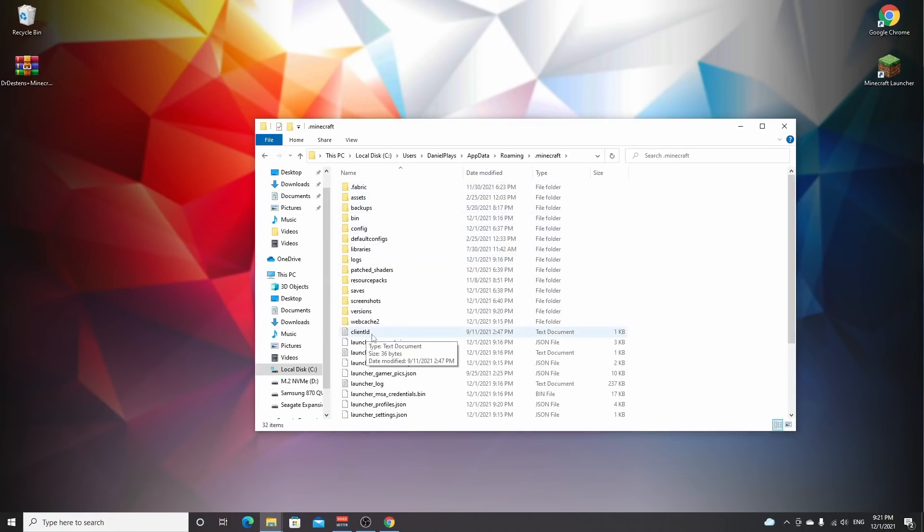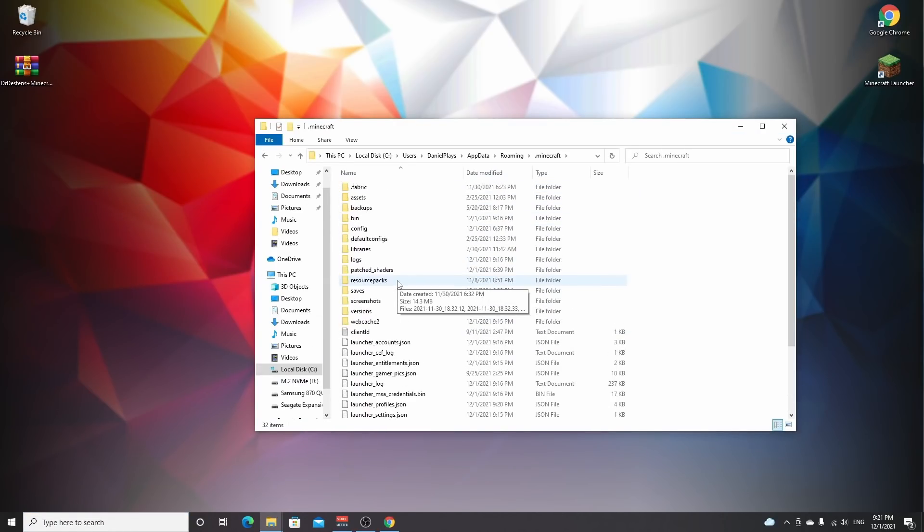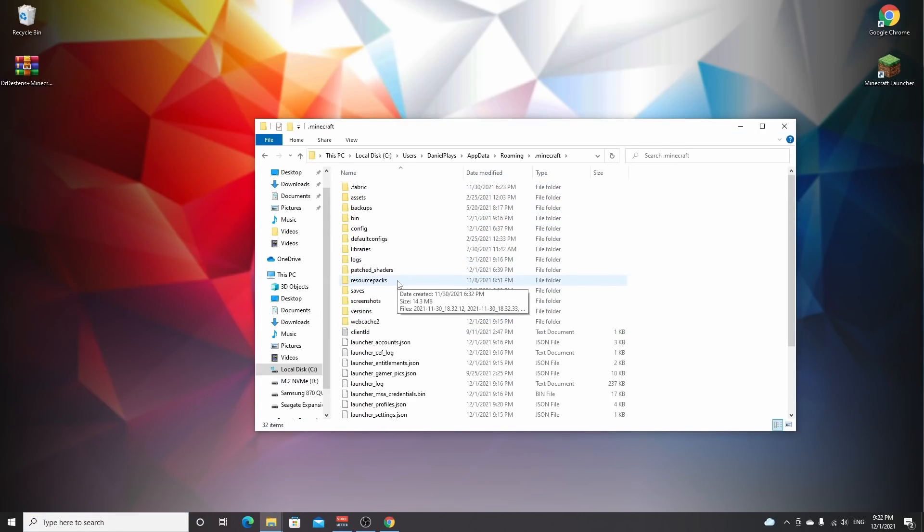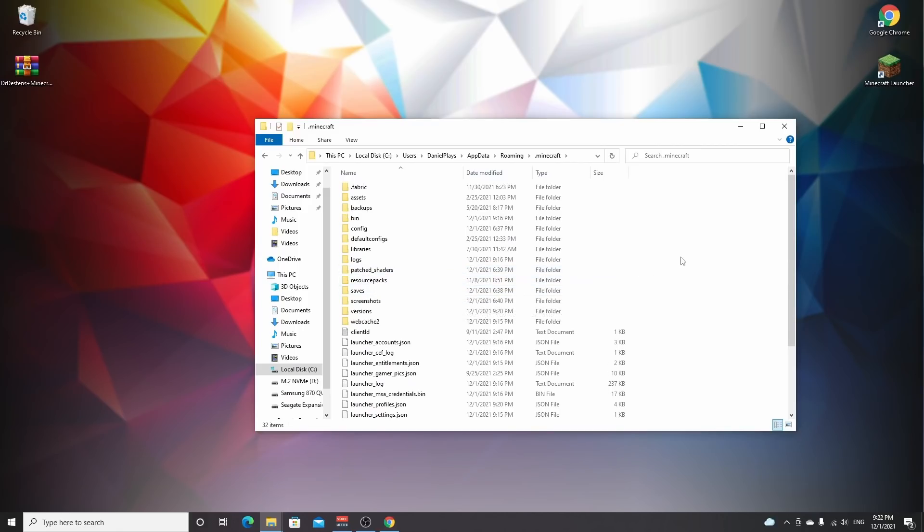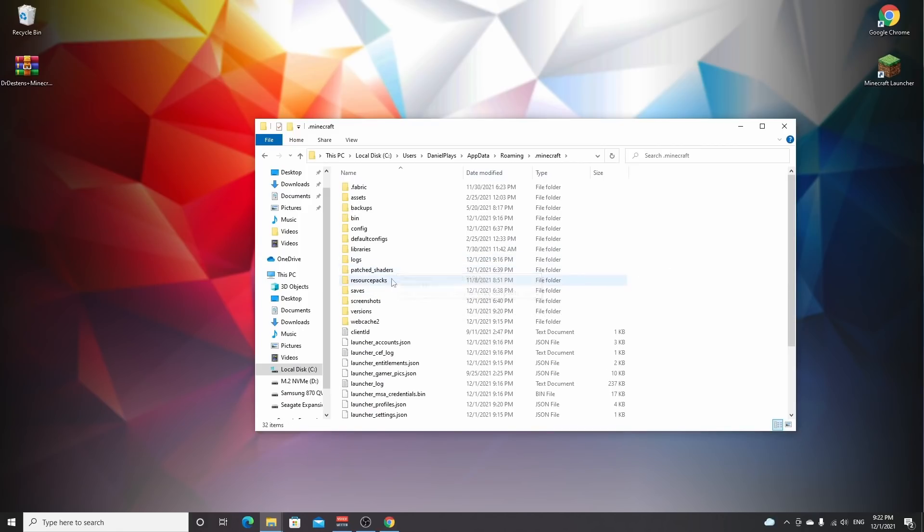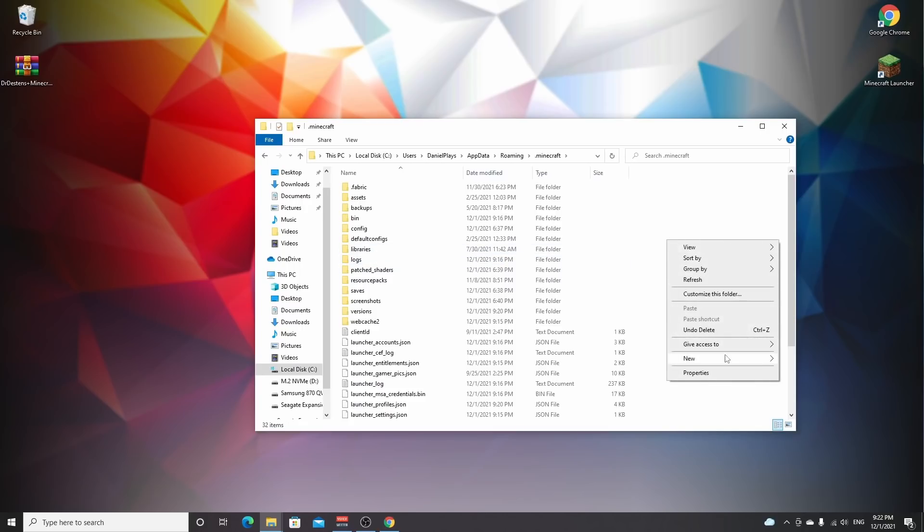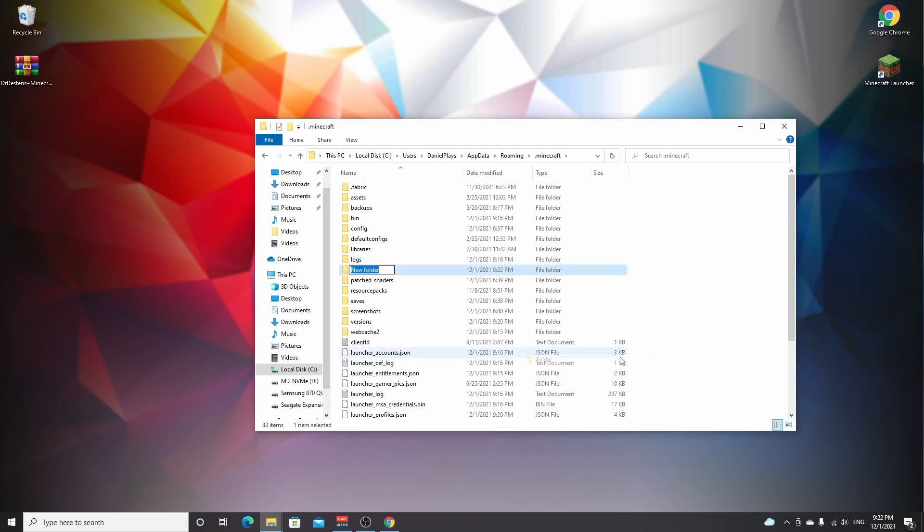You double-click it, and then it has a bunch of folders inside here. Depending on how long you've been using Minecraft, there's going to be more or fewer files. But anyway, if you've never installed shaders before, there's not going to be a shaderpacks folder, so you have to right-click, create a new folder just like that, and name it shaderpacks, all lowercase.